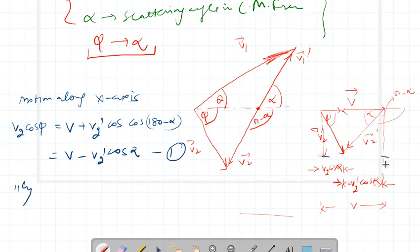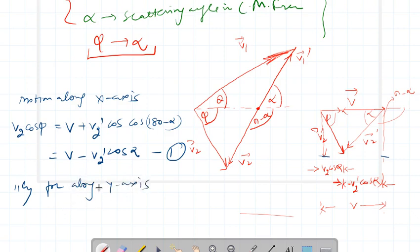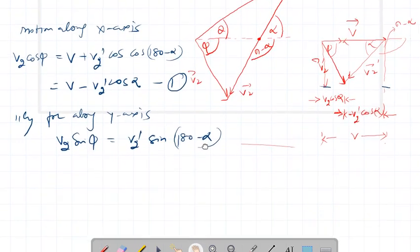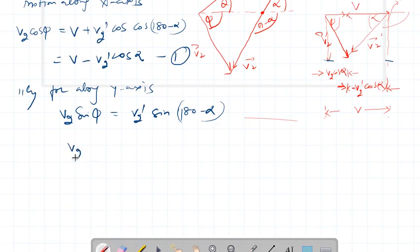Similarly, for motion along the y-axis I can write: V2 sin phi must be equal to V2 prime sin(180 minus alpha). Since we are in the second quadrant, this gives V2 sin phi is equal to V2 prime sin alpha. This is equation number two.